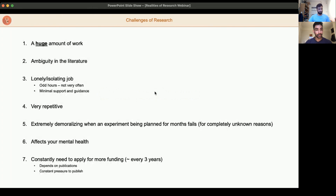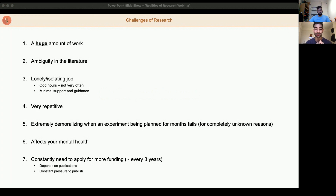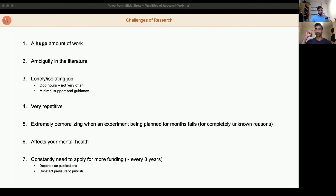So to start off with, research encompasses a whole variety of things — like PhDs, masters, and just working as a researcher, or part-time as a researcher and a clinician together. But regardless of what type of research you're doing, it's an absolutely huge amount of work, which I think a lot of people don't realize. You have to think about things which don't exist, which is what makes it quite difficult — you have to imagine what may or may not happen in an experiment and plan for all possible alternatives.